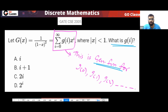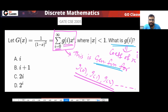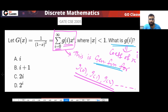The question is asking: what is gi? What will be gi? gi is the coefficient of x^i, where i is going from zero to infinity. So we need to find the coefficient of x^i.